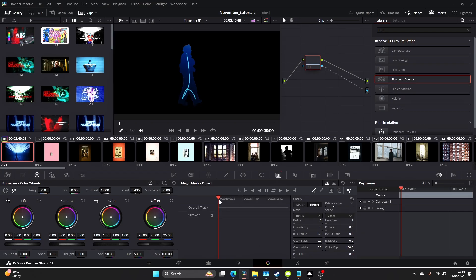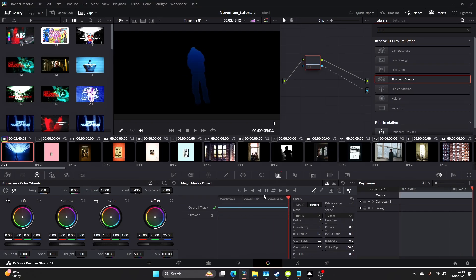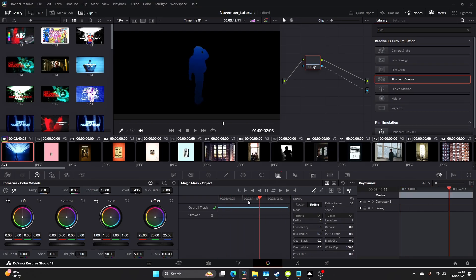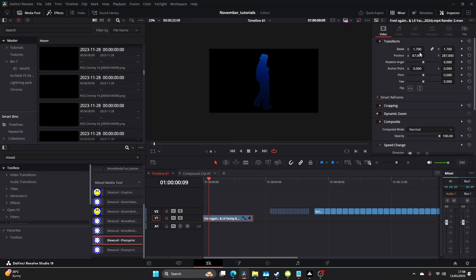Once we've done that, I'm gonna make our selection — just click on better and run that through like so. Once you're here you can now sort of resize the visual. I'm gonna make him nice and big and put him center.